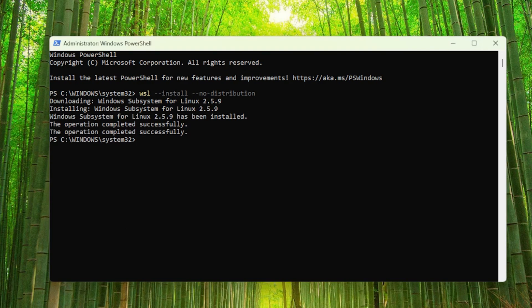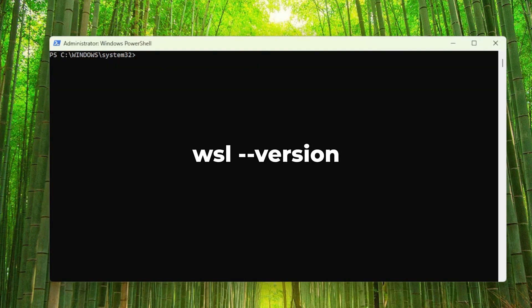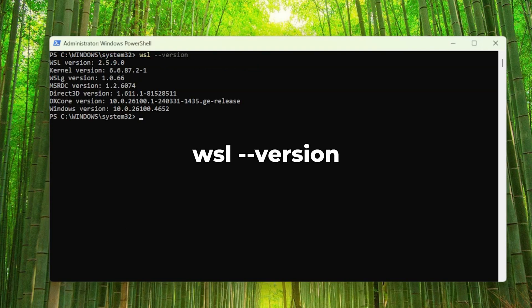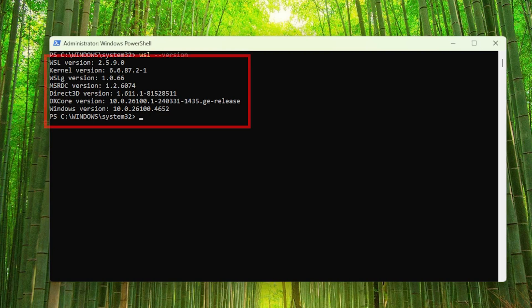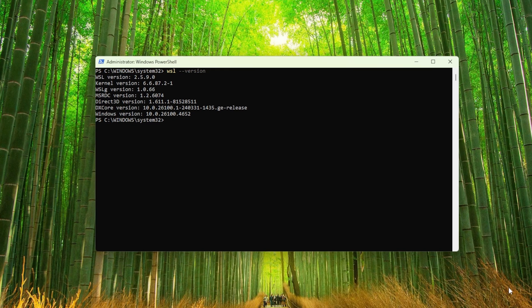To double check that WSL was installed successfully, I can run wsl --version in the PowerShell terminal. We can see that we have WSL version 2.5.9 installed.